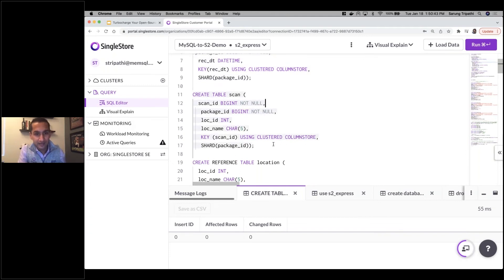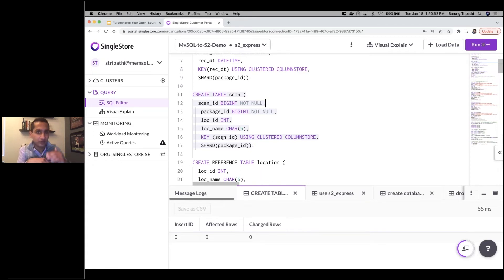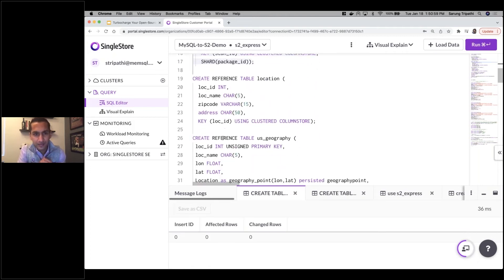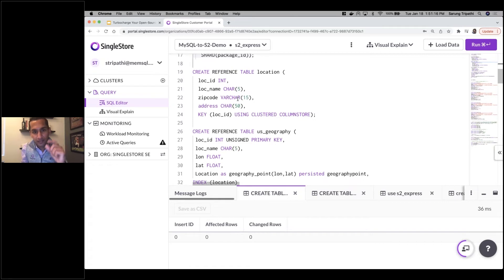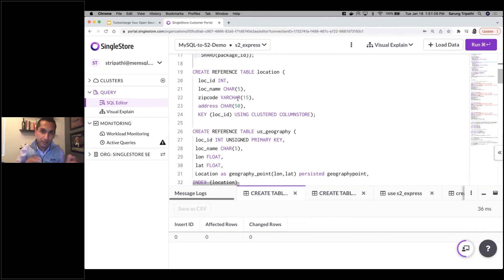For the scan table, we have a similar concept: sharding by package ID and a column store key on scan ID so we can quickly find scan IDs in queries. The next couple of tables are reference tables. In SingleStore, a reference table is stored on every leaf node of the cluster, so every node of a distributed cluster will have this table. We typically use reference tables for small, infrequently changing tables so we can do fast reference joins across the cluster.